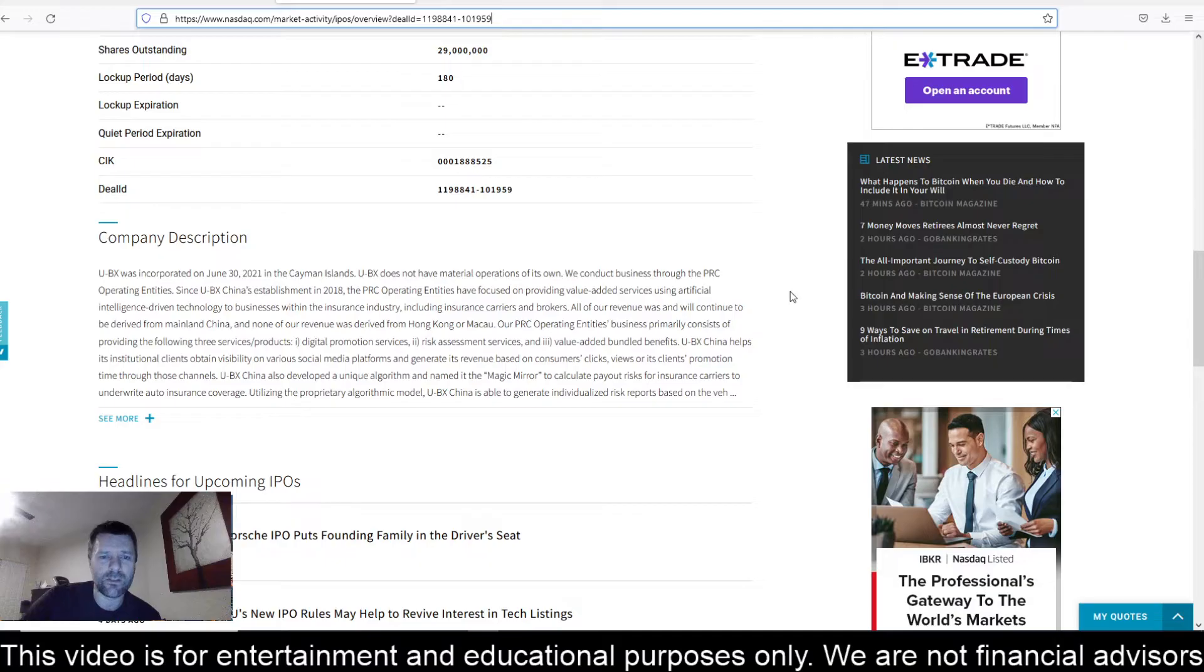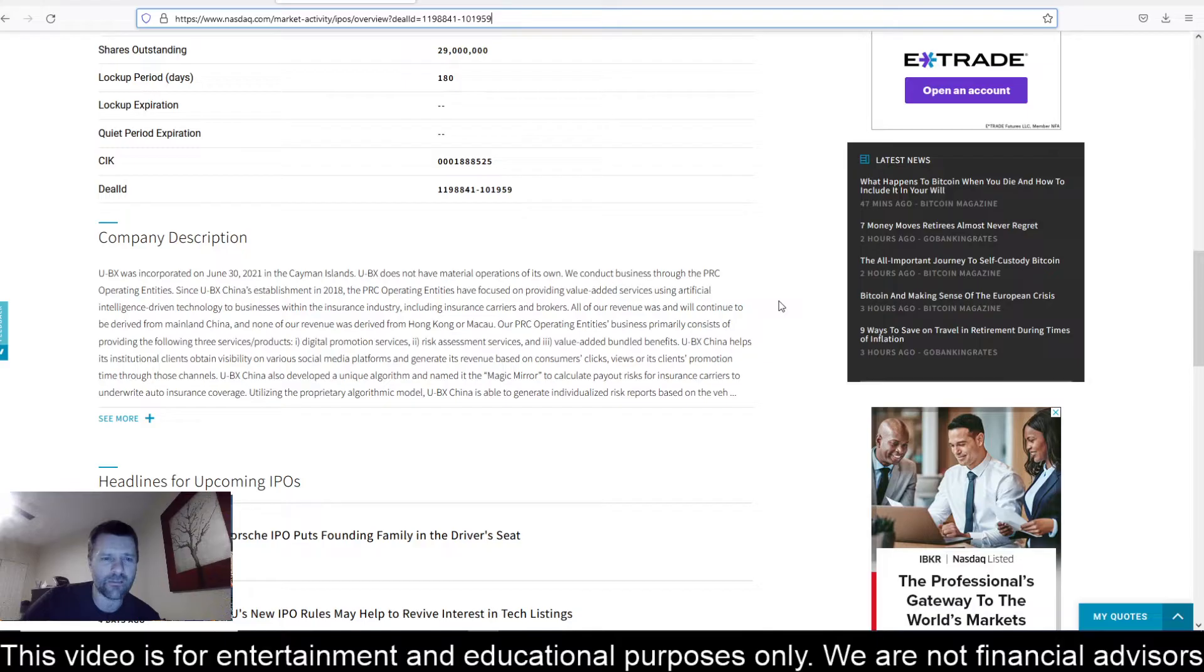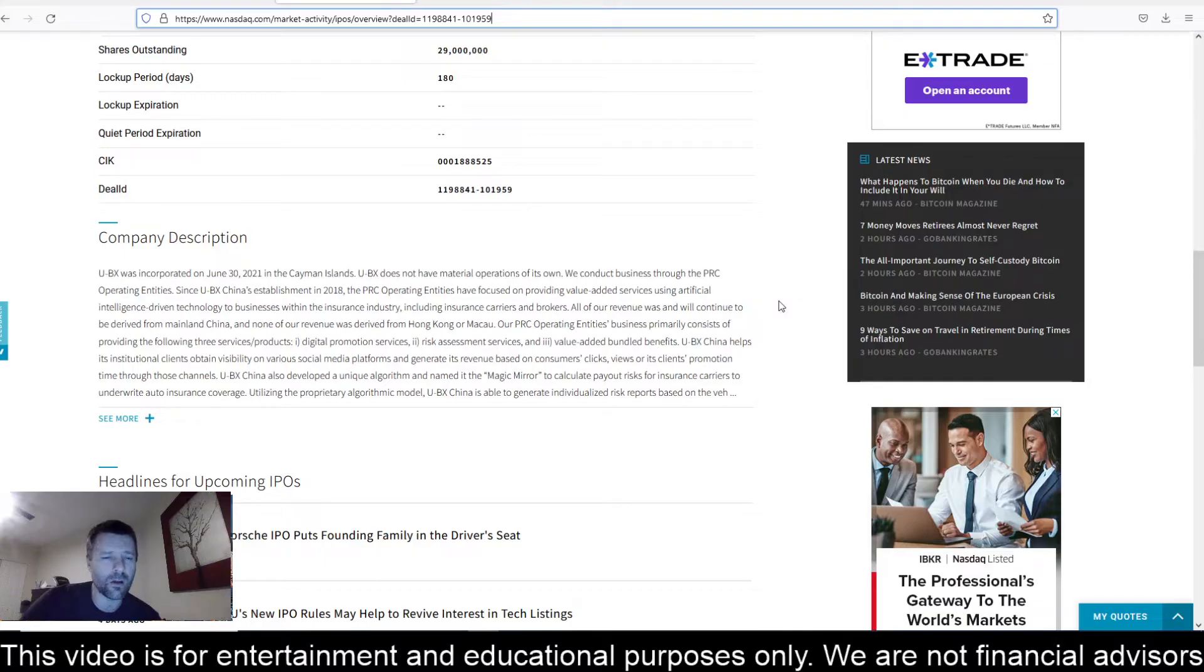Including insurance carriers and brokers, all of our revenue was and will continue to be derived from mainland China, and none of our revenue was derived from Hong Kong or Macau.